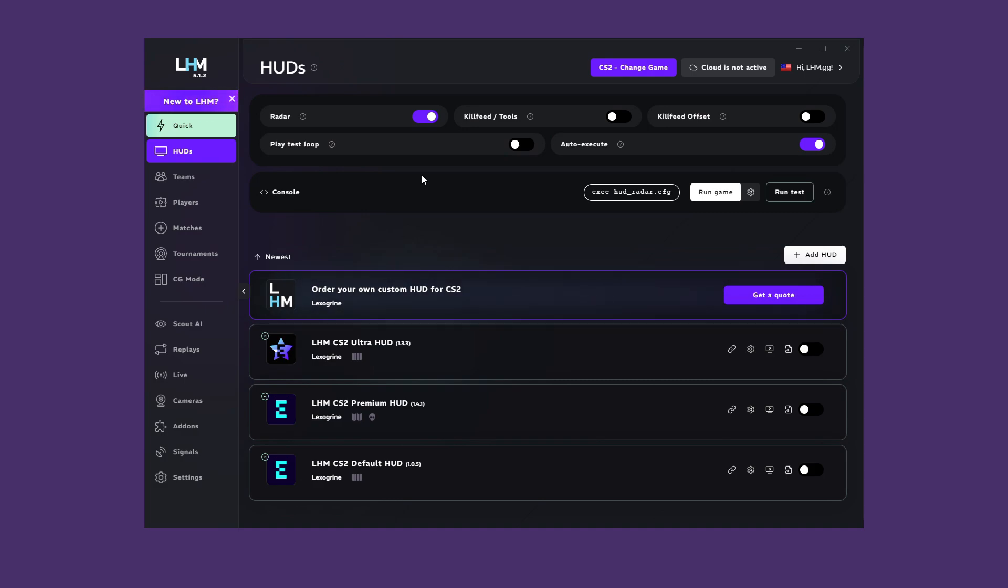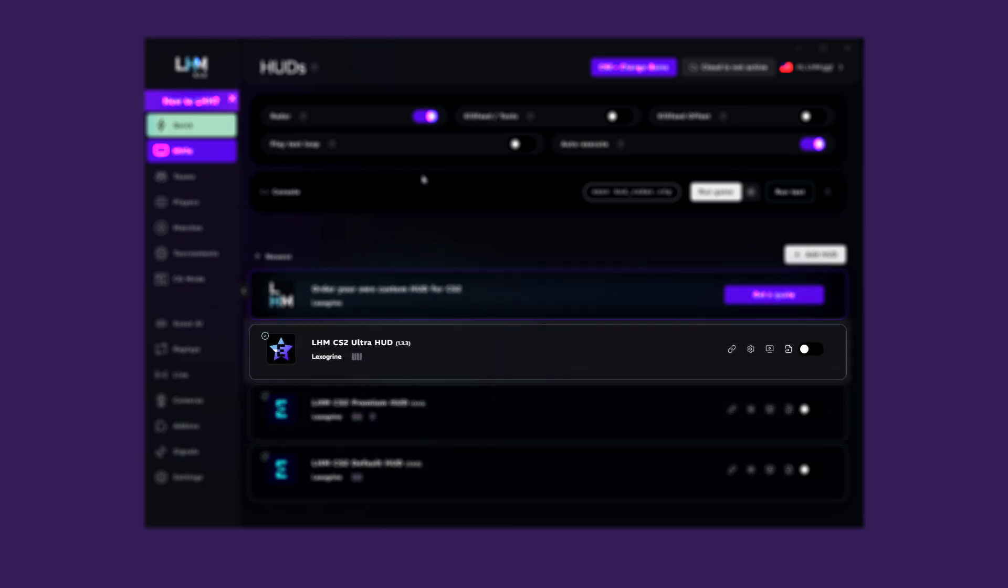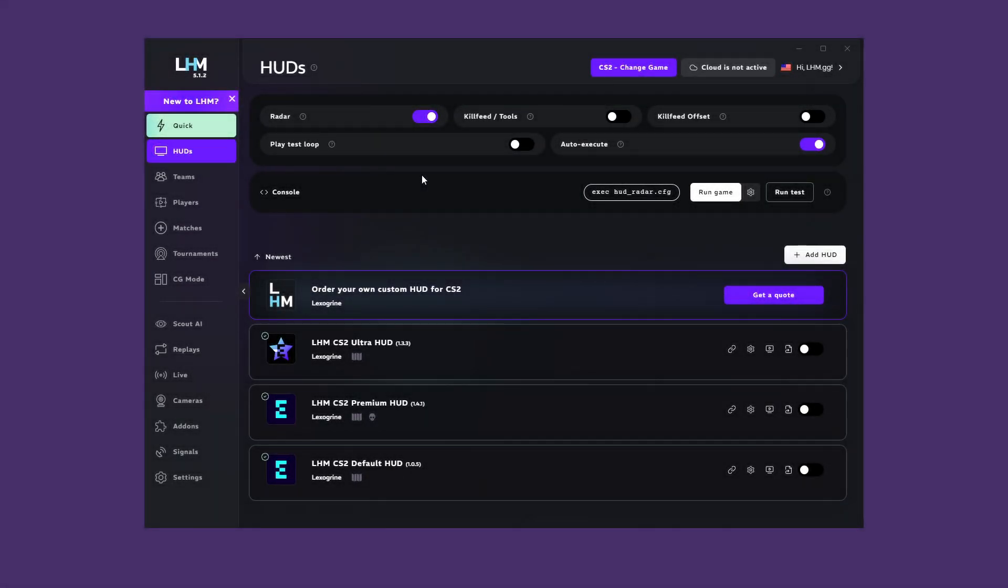From here, you can enable any of the HUDs you have access to. Depending on what plan you have and the game you're using, you may see the default HUD, premium HUD, or ultra HUD available there. Of course, you can add your own custom HUD here if you have one. We'll come back to this topic later.